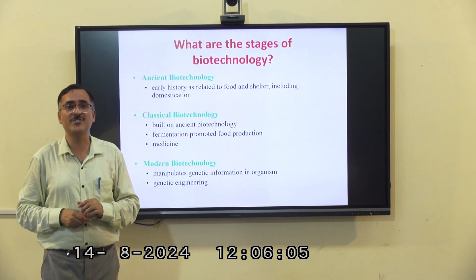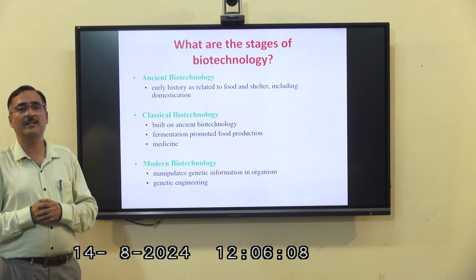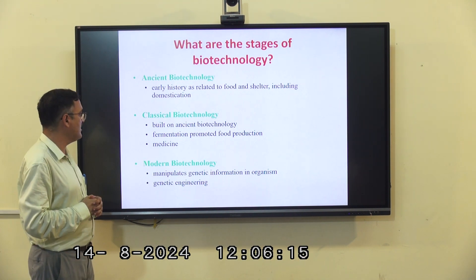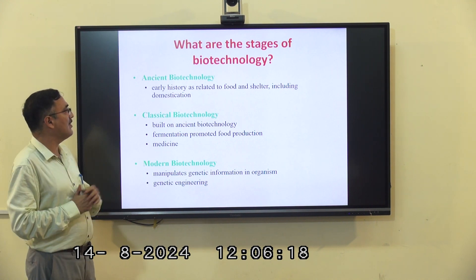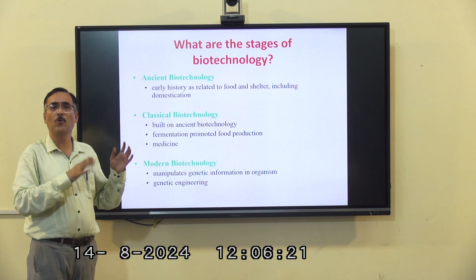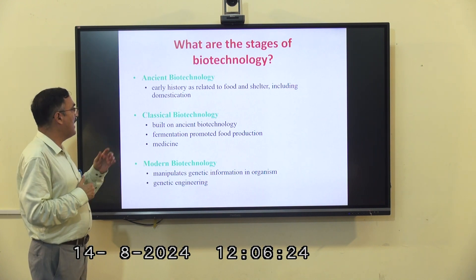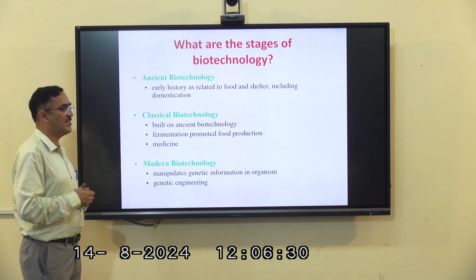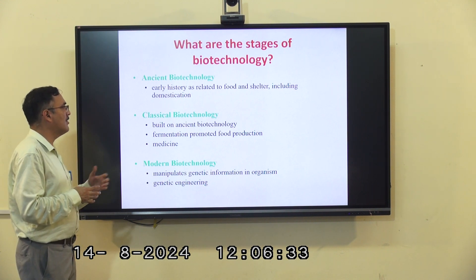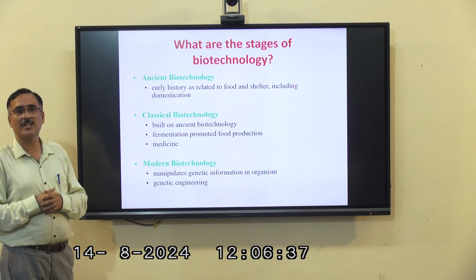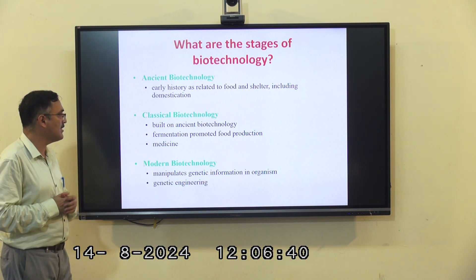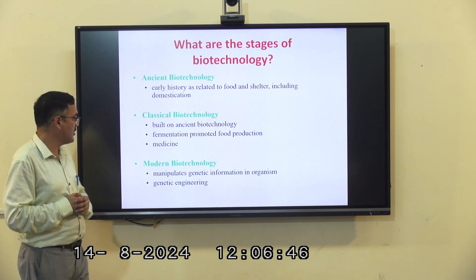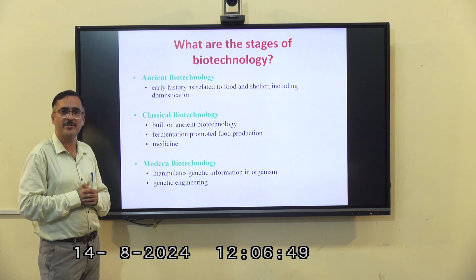What are the different stages of biotechnology? In broad sense, we can define the stages of biotechnology as three: first is ancient biotechnology, then classical biotechnology, and modern biotechnology. Ancient biotechnology is as old as human civilization, starting with the development of food, shelter, and domestication. Classical biotechnology involves fermented food products and certain derived products. Modern biotechnology involves the manipulation of genetic information in organisms.